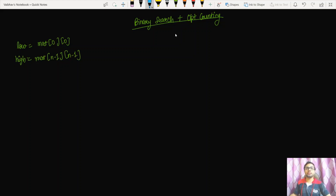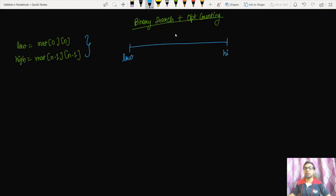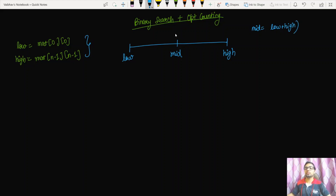The kth smallest element exists in the range low to high, so we apply binary search in that range. For every loop iteration, we calculate mid = (low + high) / 2, then use a count function to find the number of elements smaller than or equal to mid. Let's call that value num.